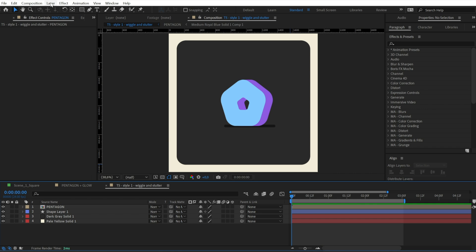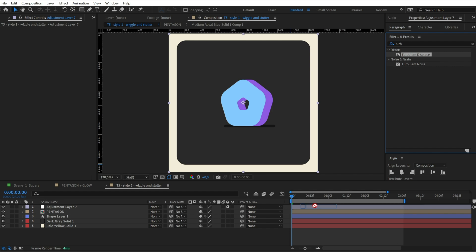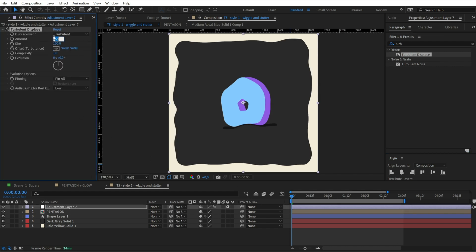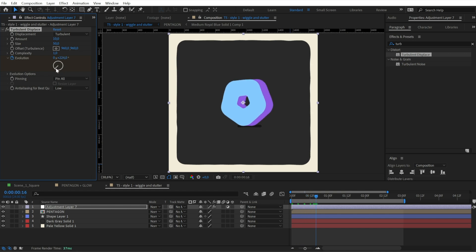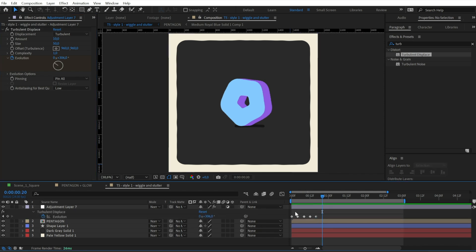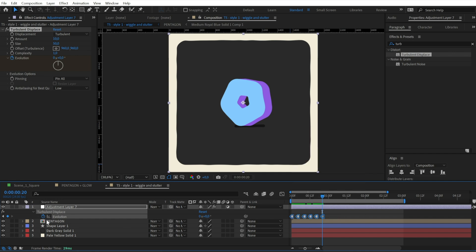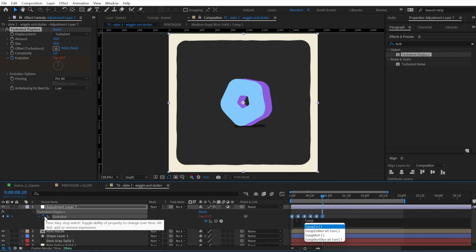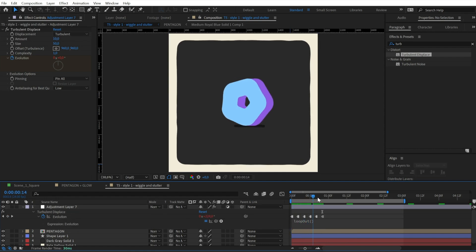To add this first level of deformation, create an adjustment layer and add Turbulent Displacement. Set the amount at 10 and the size at 50. Set a keyframe on the evolution, move on your timeline by 4 or 5 frames and change the evolution value. Then repeat this move 4 or 5 other times to create different states of distortion. We don't want a smooth animation between those keyframes, so select them and click Toggle Hold Keyframe. Then apply a looping expression to have them repeated along the timeline. If you don't like to use expressions, just copy and paste those keyframes by hand.